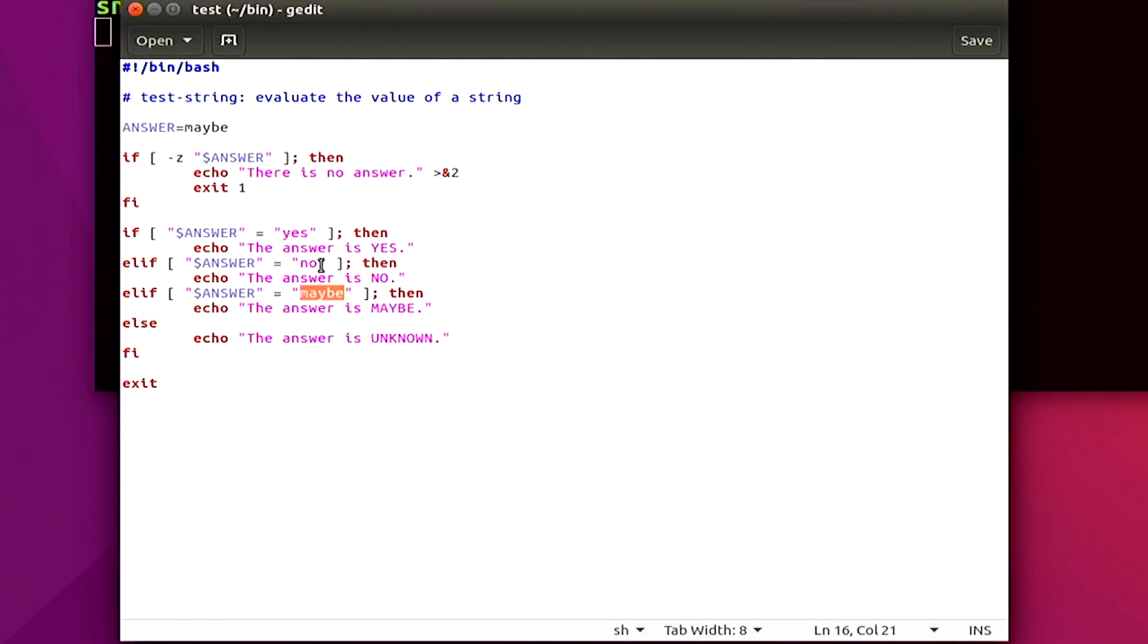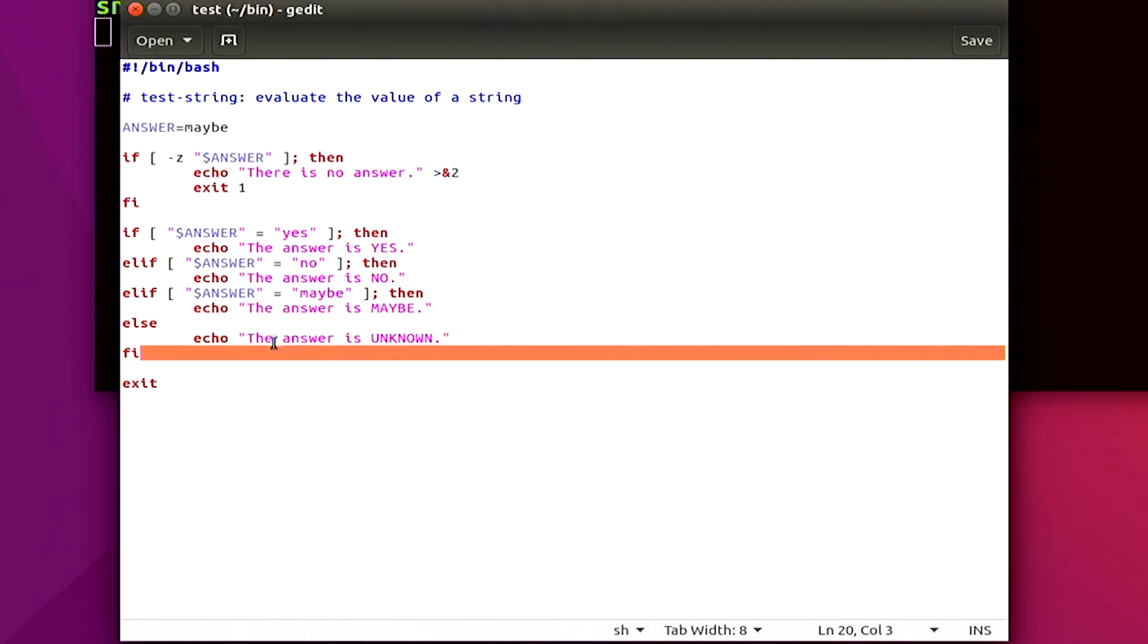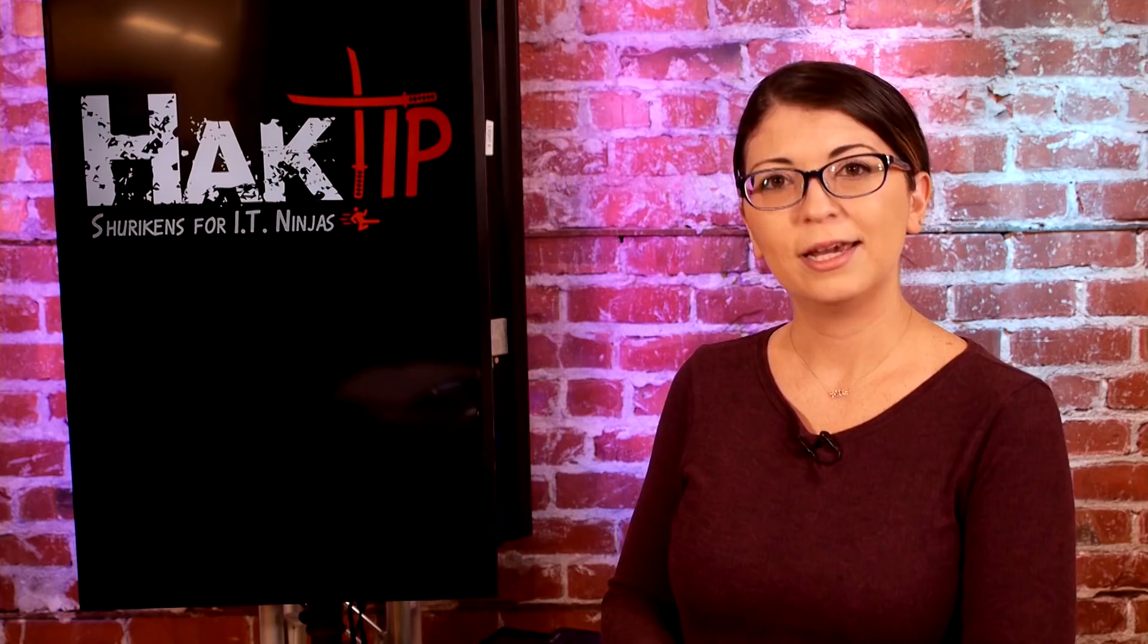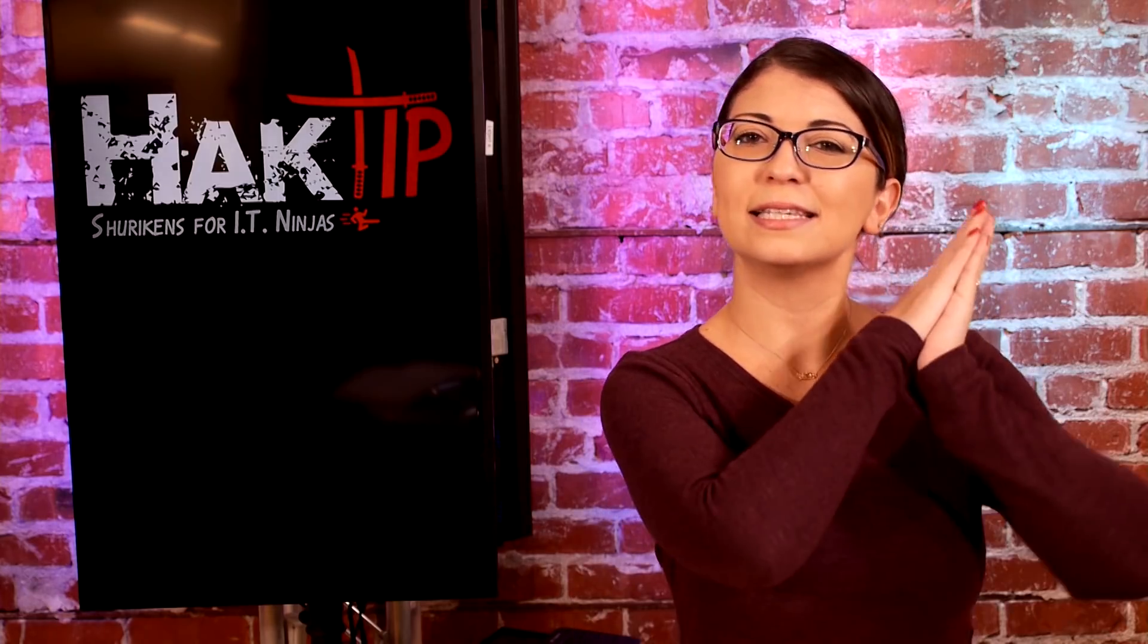Else, if one of these is not correct, if it says something else entirely up here, maybe it says like unicorns or something for the answer, then it would say the answer is unknown.